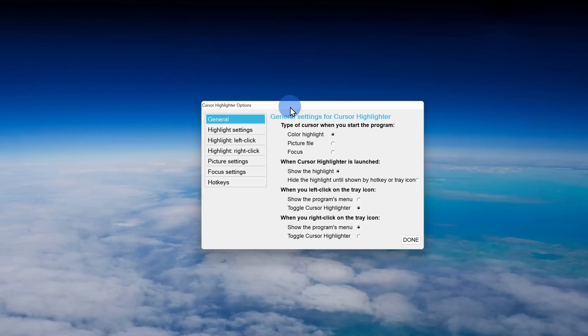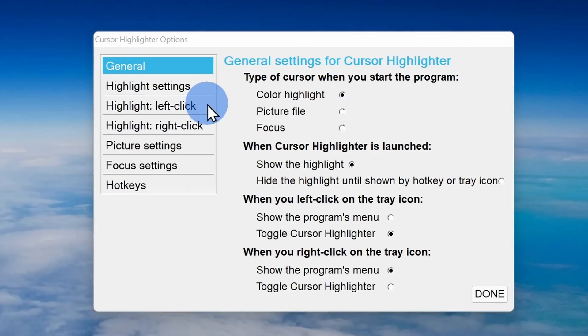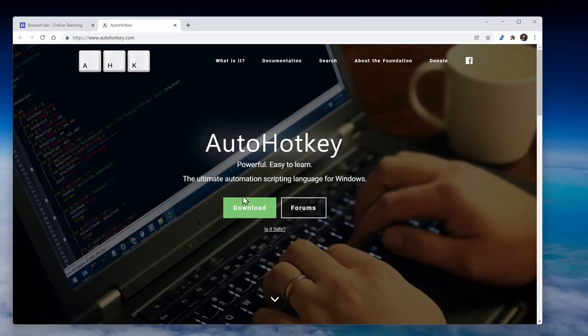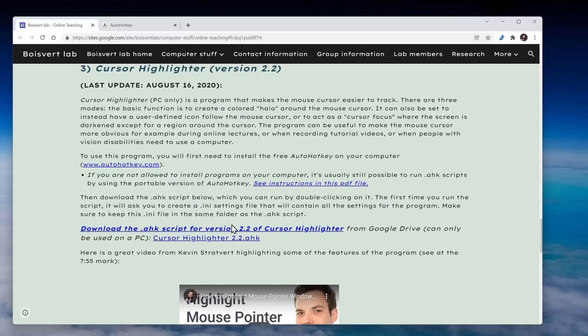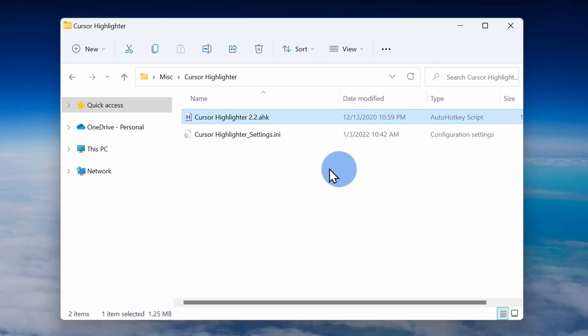If you want the highlight to persist around your mouse cursor, there is an excellent tool called Cursor Highlighter made by Professor Luc Boisvert. I've included a link above and also down below in the description. Once you land on the site, you'll need to download two separate items: first, install a program called AutoHotKey, then download an AHK file. Once you finish downloading and installing, double-click on the AHK file and your mouse is now highlighted.